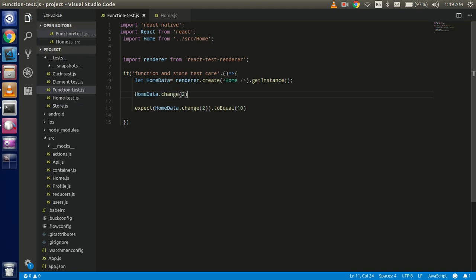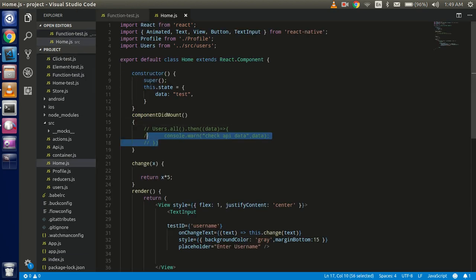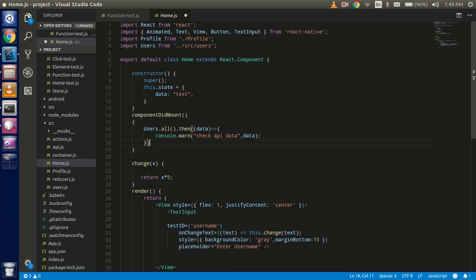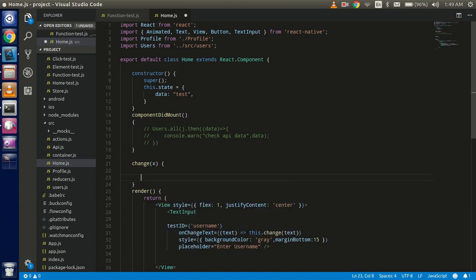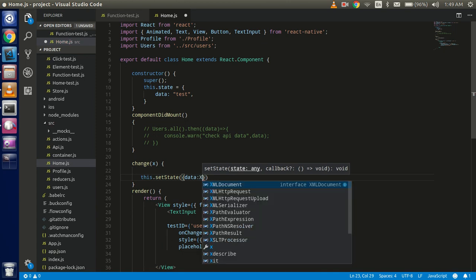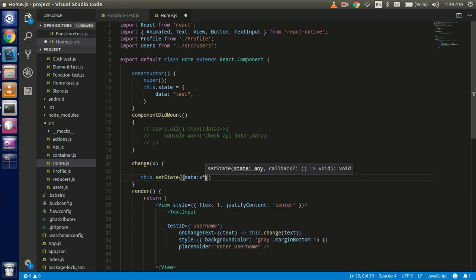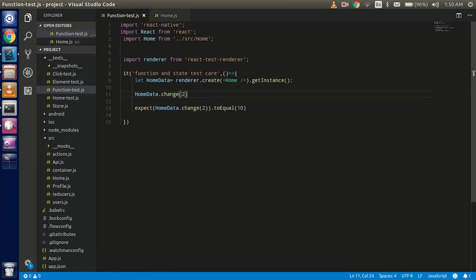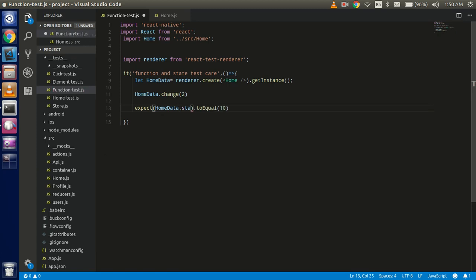Now let's see how we can change the state. Suppose I call home data dot change and pass 2. This will not return something, but it's going to call setState, setting the data state to x multiplied by 10. So the state value should be 20 according to this value. Now we can check: home data dot state dot data should equal 20.